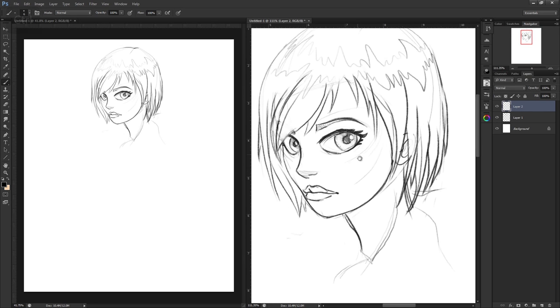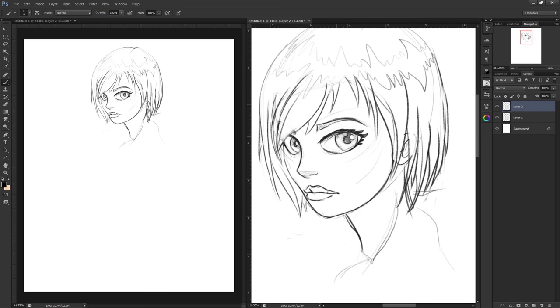Basically what I like to do is just work on one, so say I'm doing some detail work zoomed in, and it will update on this one as well.